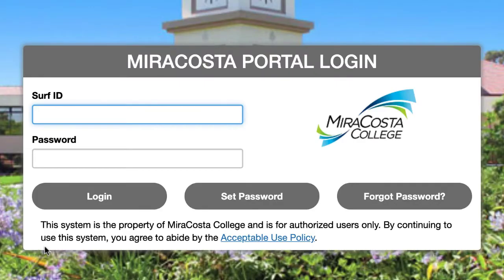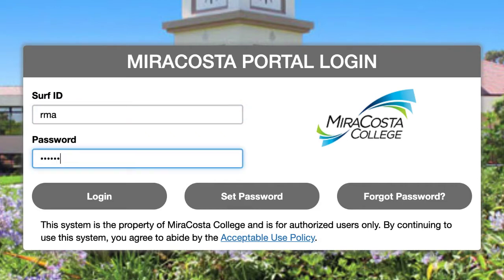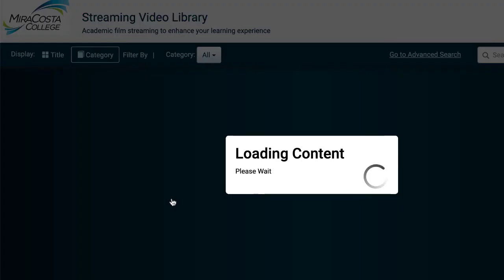At this point, you will be required to enter your surf ID and password. Log in with your credentials to access the database.